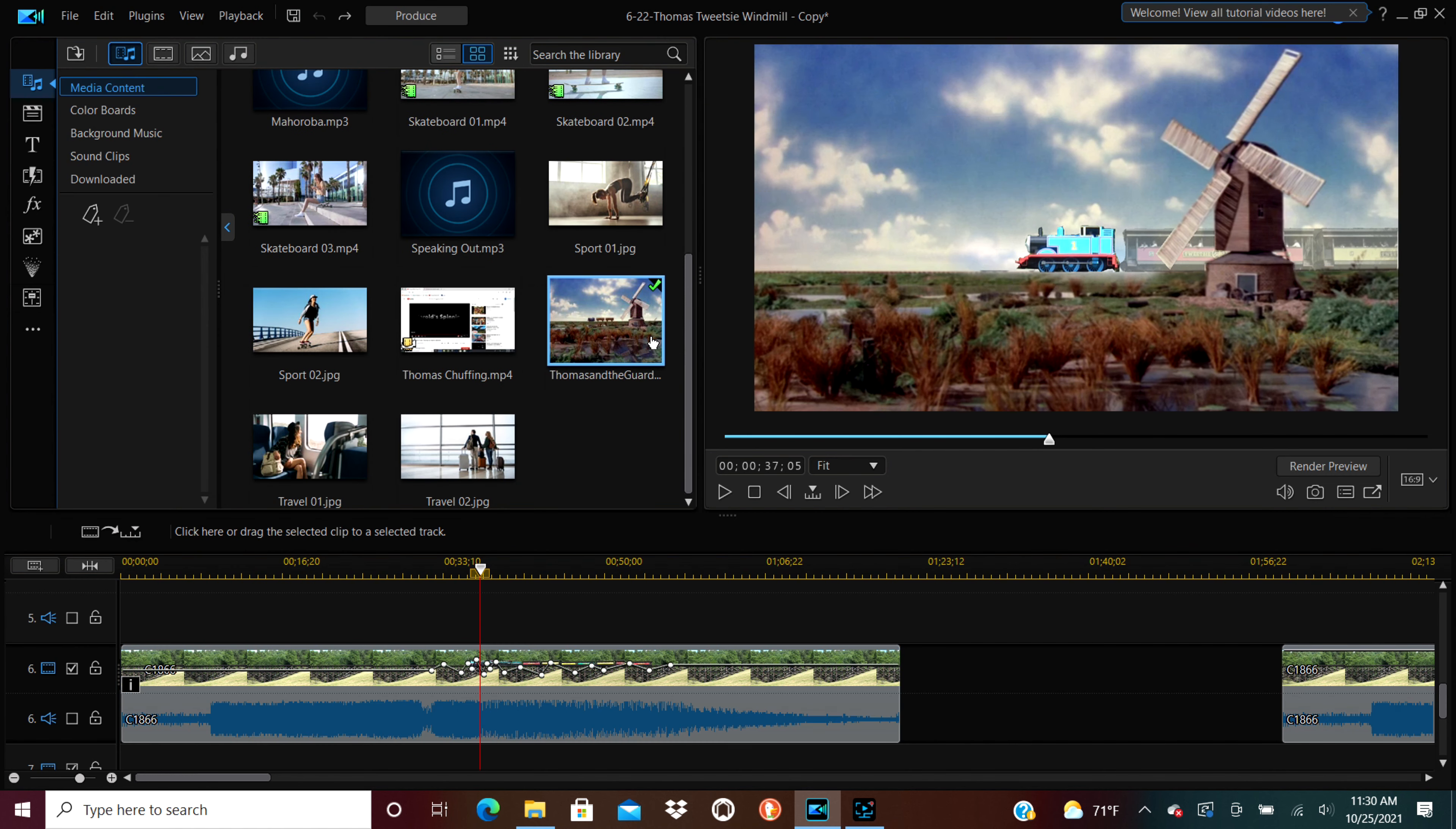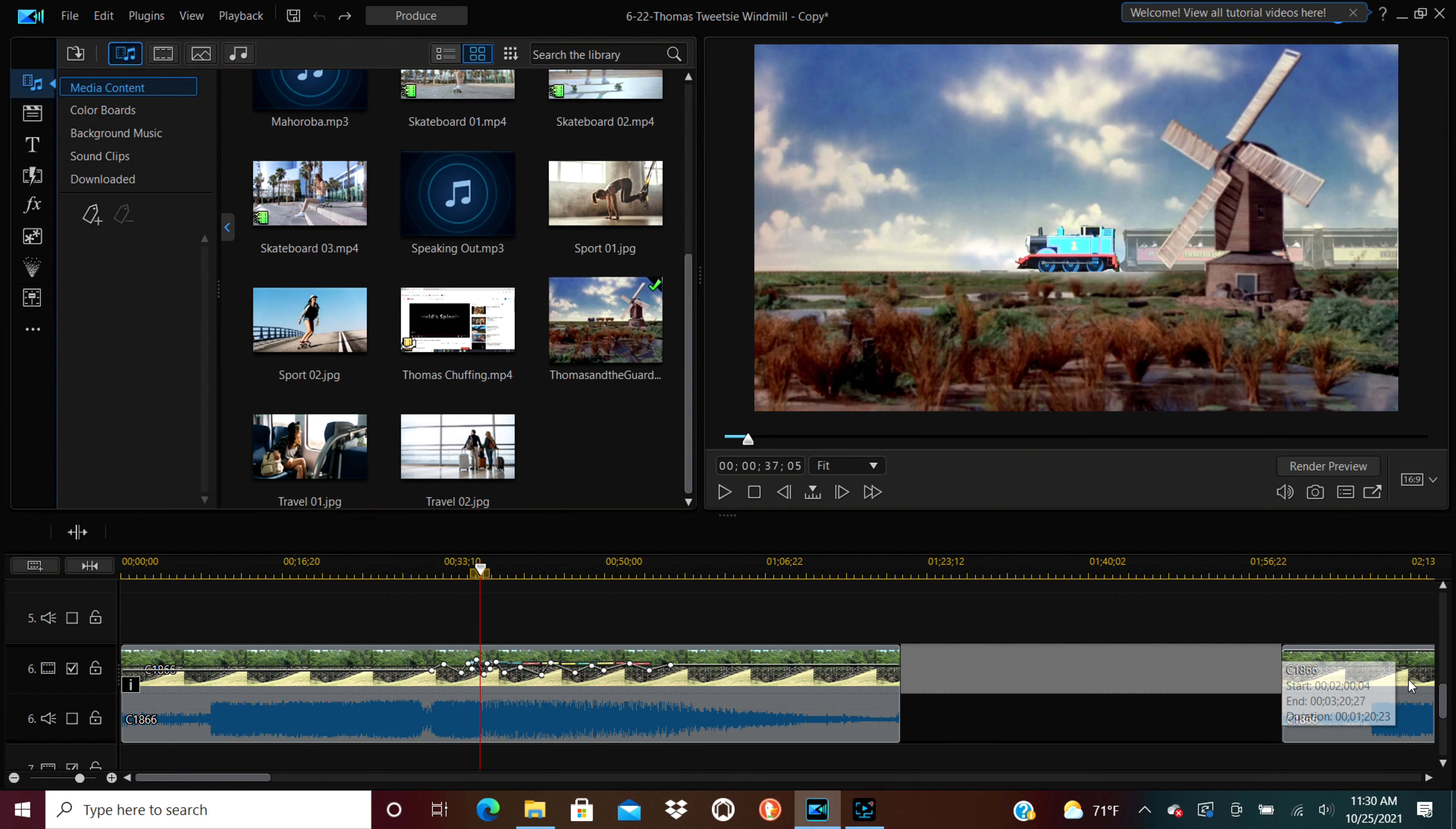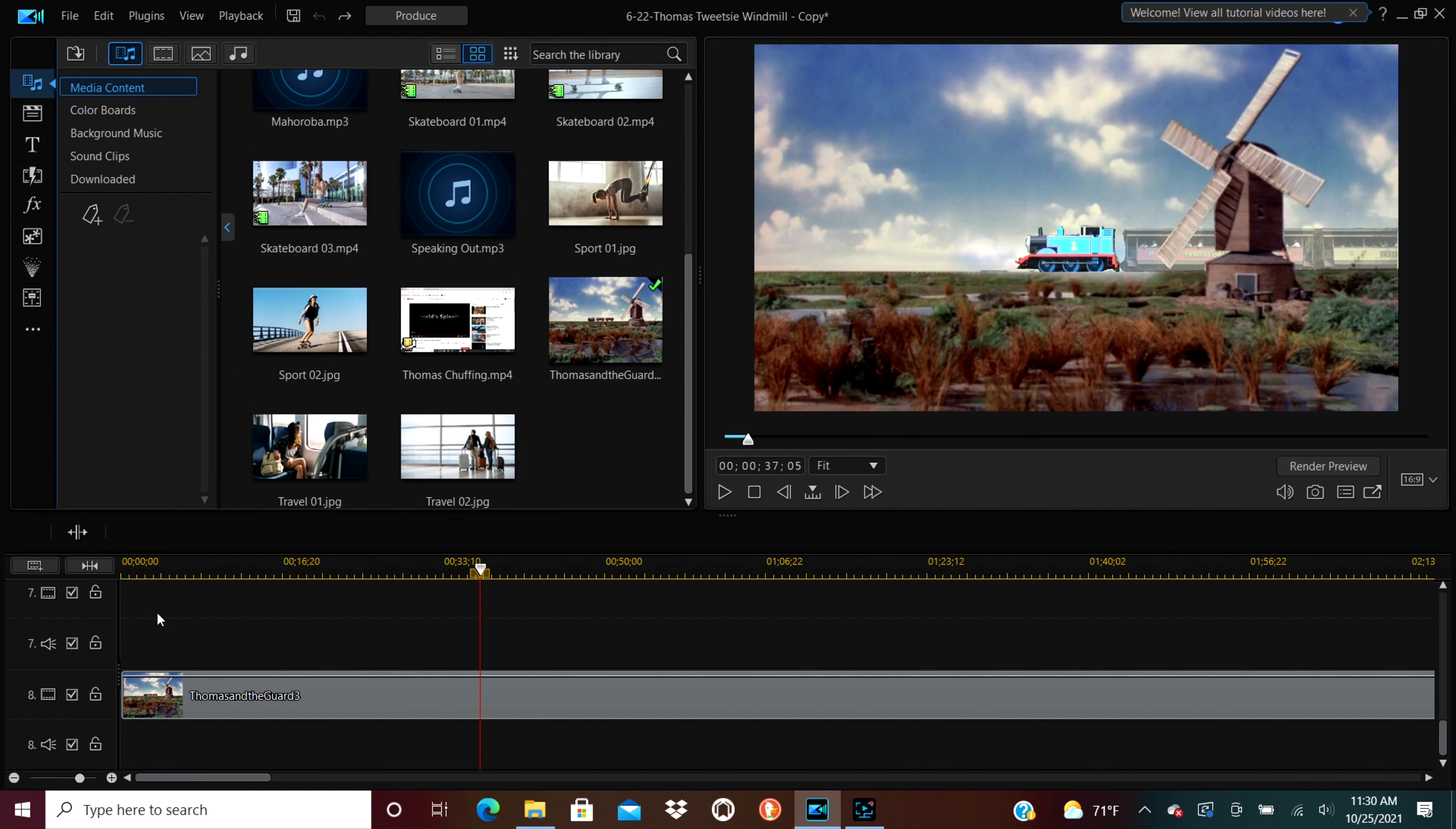And this right here, this is the original image that I used for the background and partly the foreground. I cut Thomas and Annie and Claribel out of the picture and I zoomed in on the picture a little bit so that it filled up the whole screen. But there's one issue.